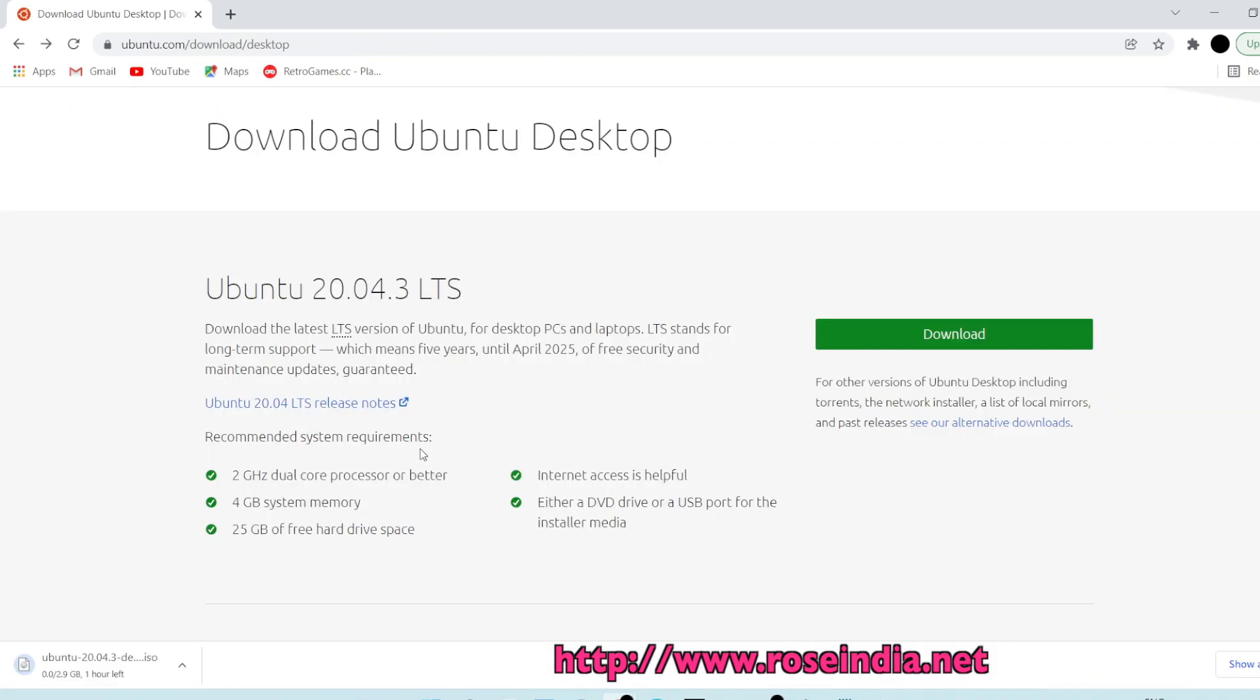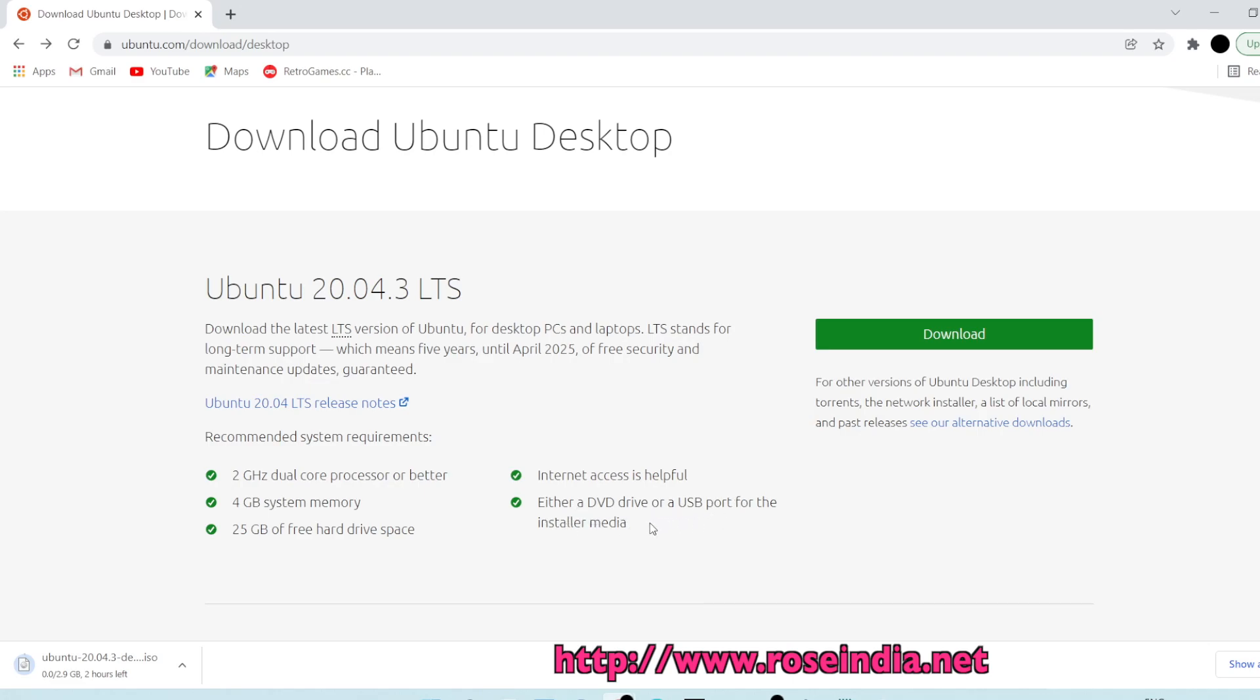The recommended system setting is a 2 gigahertz dual core processor or better, at least 4 GB of system memory, and 25 GB of free hard disk space. Internet access is also useful to update the system. You should have a DVD drive or USB port for installing onto hardware, but here I am installing into Oracle VirtualBox so we don't need the USB drive.